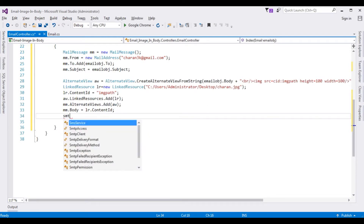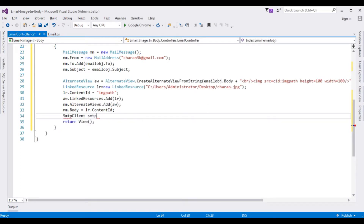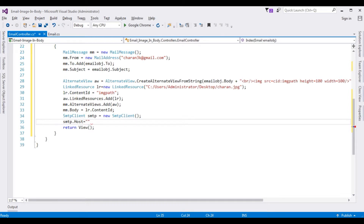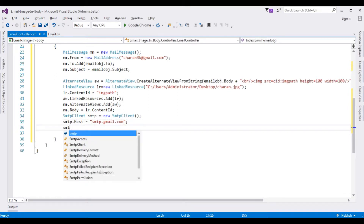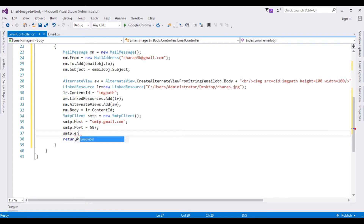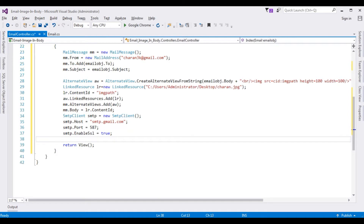Let's create the SMTP object: SmtpClient smtp = new SmtpClient(). smtp.Host — for Gmail the SMTP host is 'smtp.gmail.com'. smtp.Port is 587 for Gmail. smtp.EnableSsl is set to true.